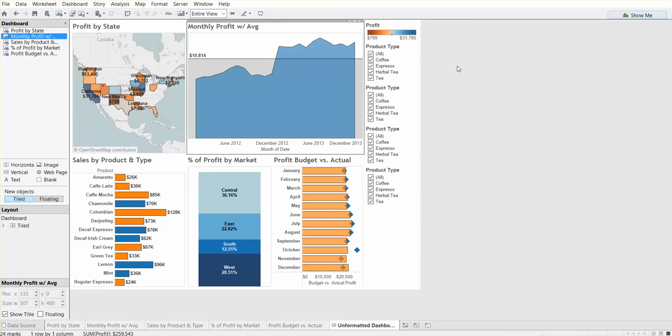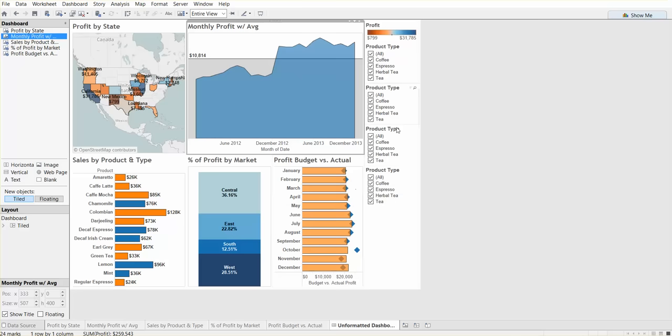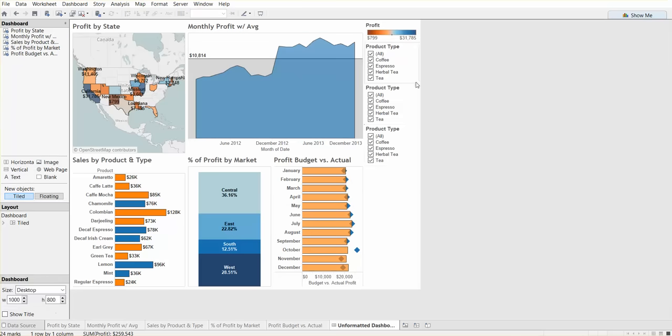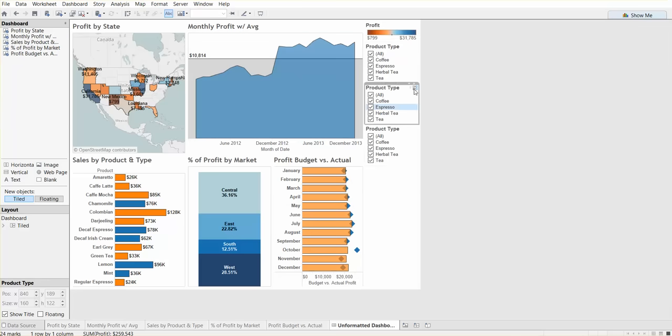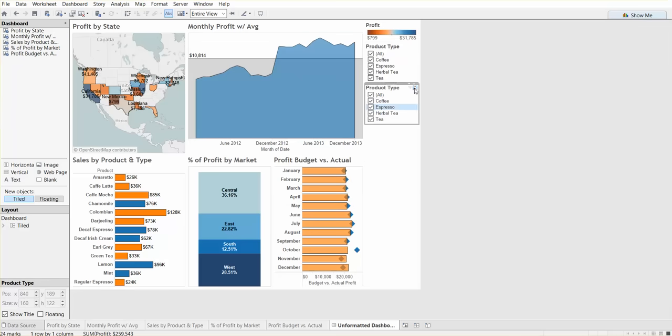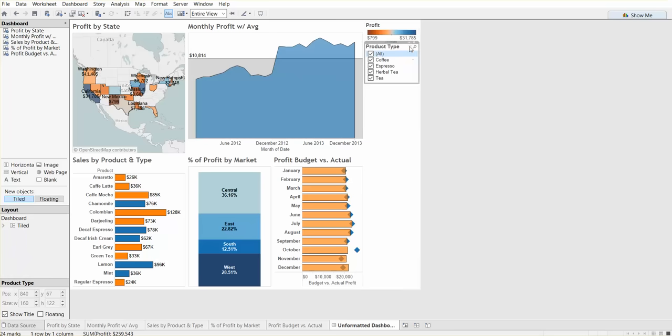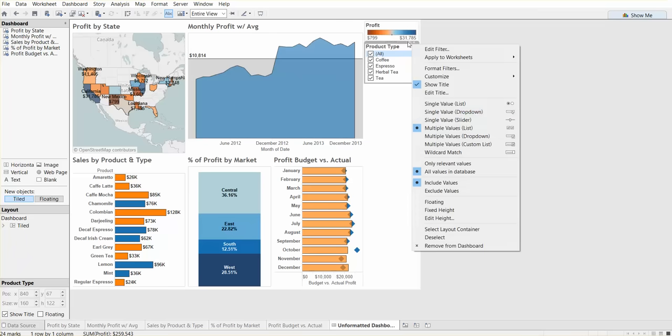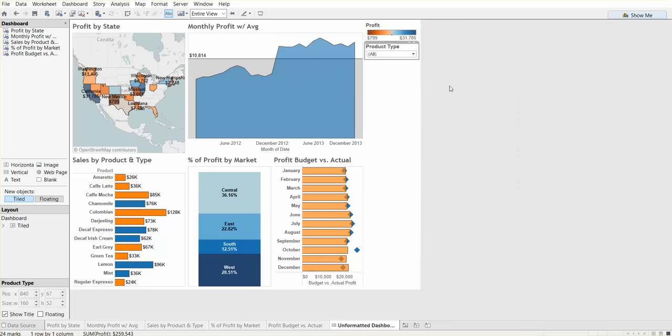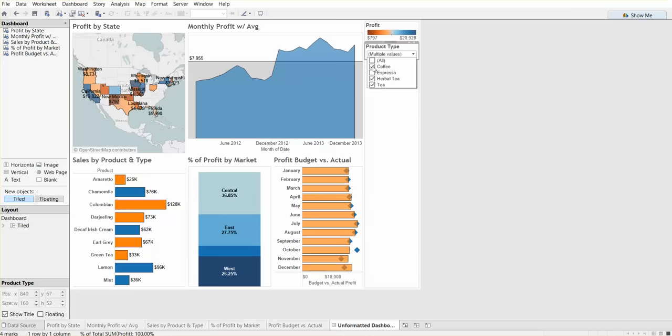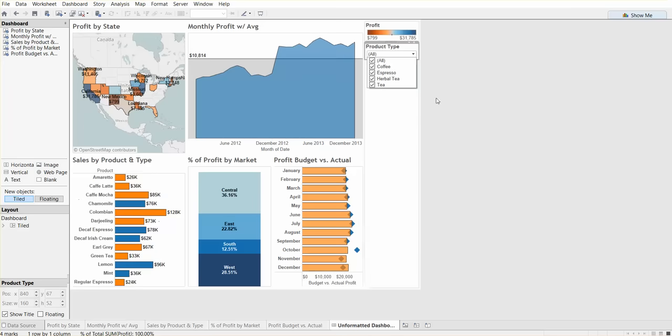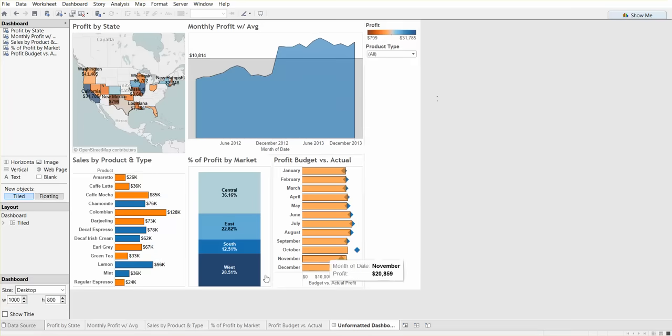Now we can remove unnecessary filters because product type applies to all of these worksheets. All we really need is one filter, we can remove redundant filters. We can actually change this filter to instead of a multiple value list, we can do a multiple value dropdown. It's still the same capability, and you can see by unchecking coffee, espresso, all of the charts are changing. So it's a global filter and applies to all these worksheets.